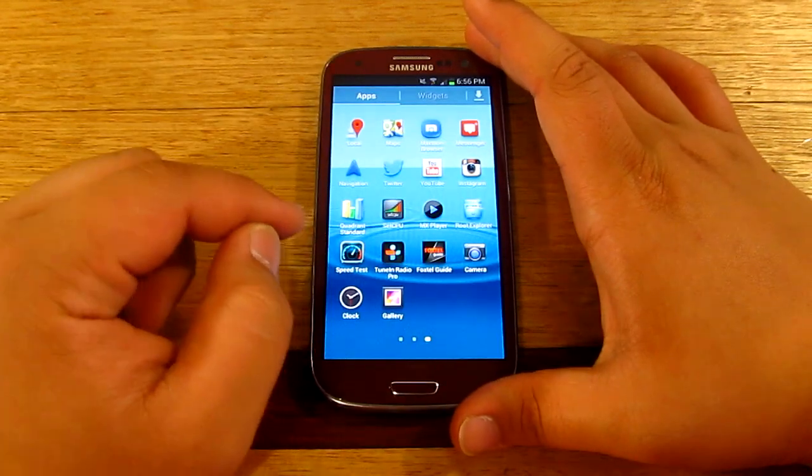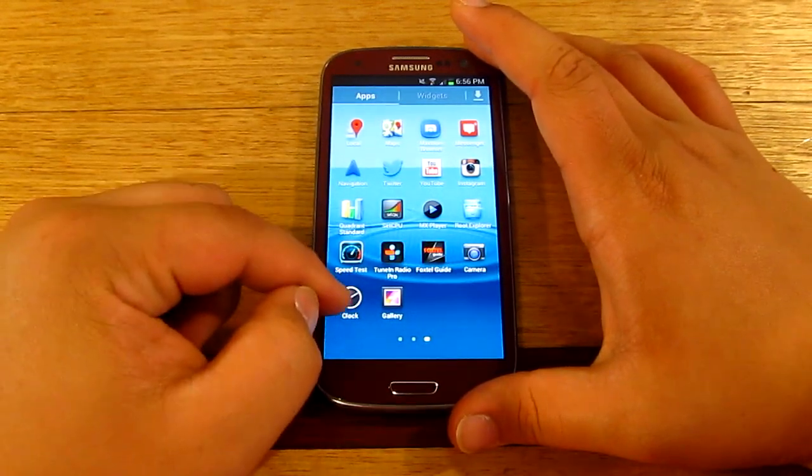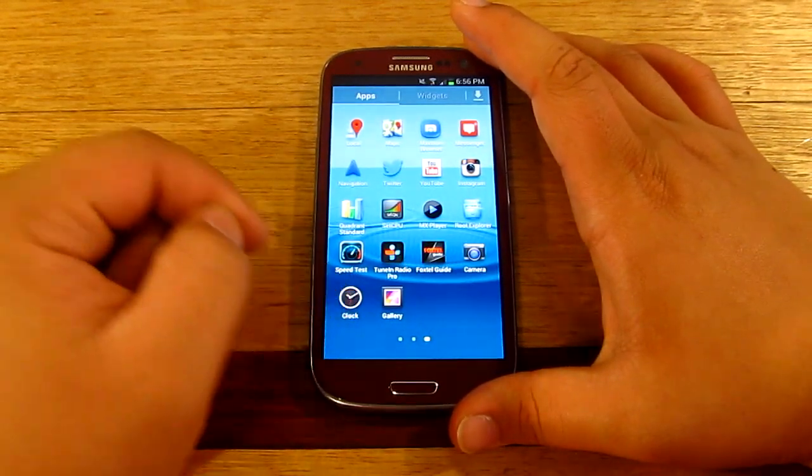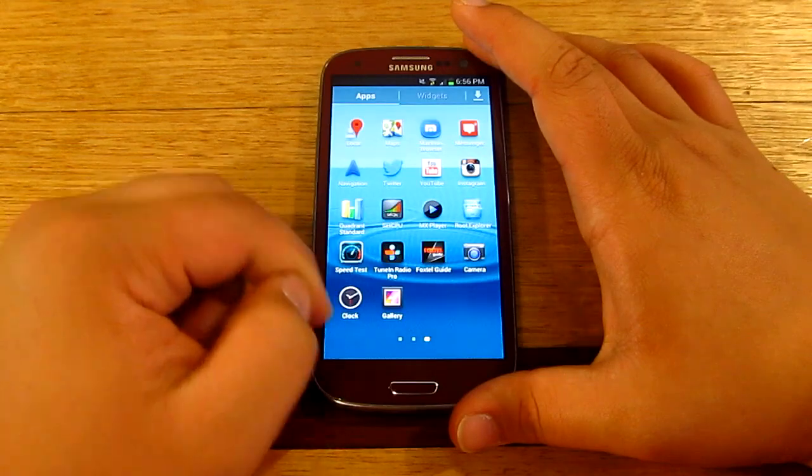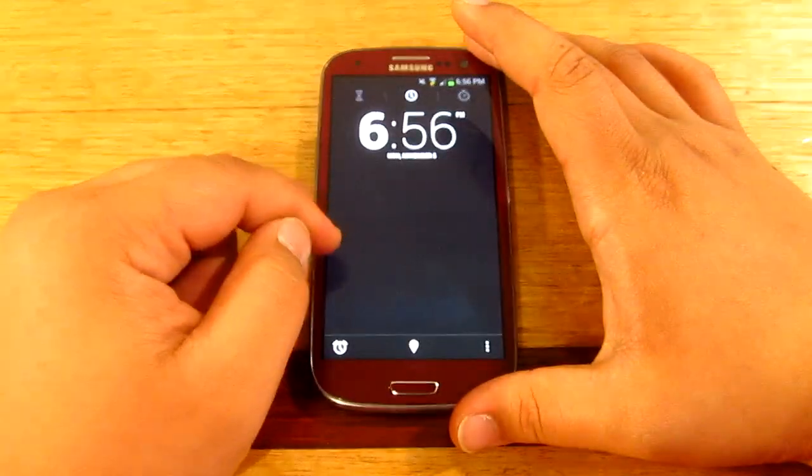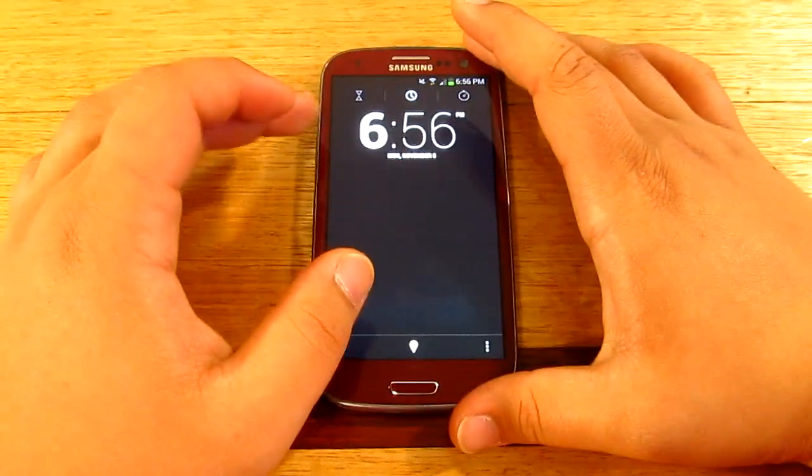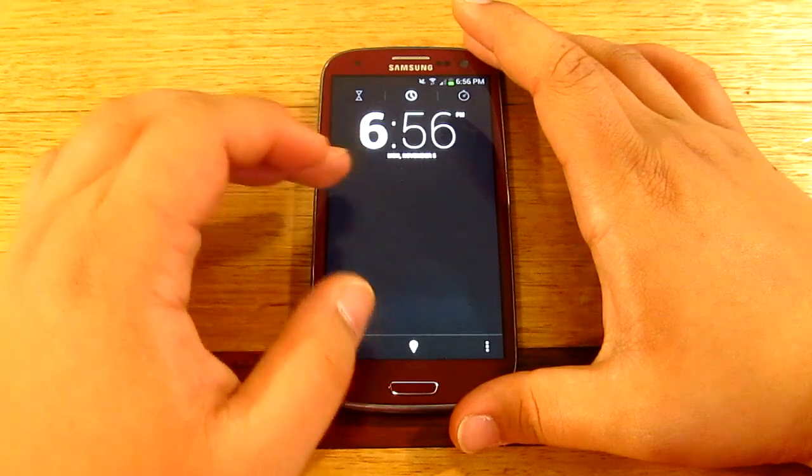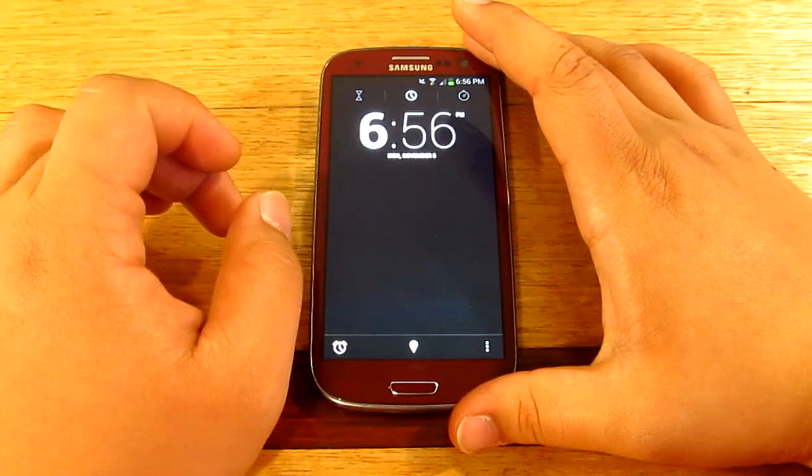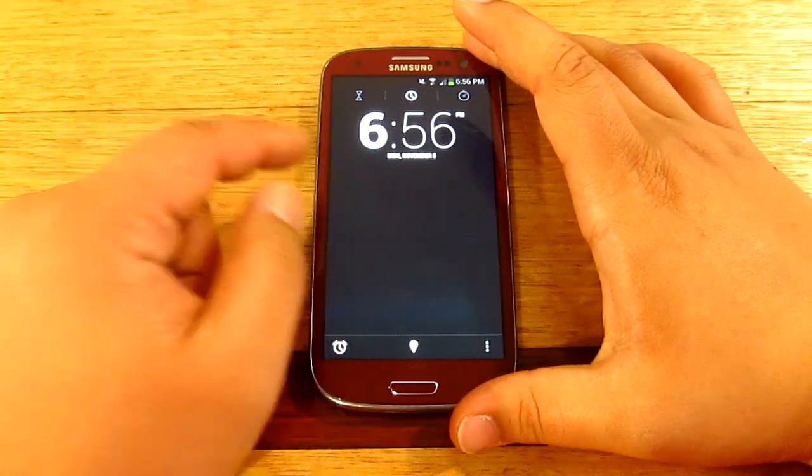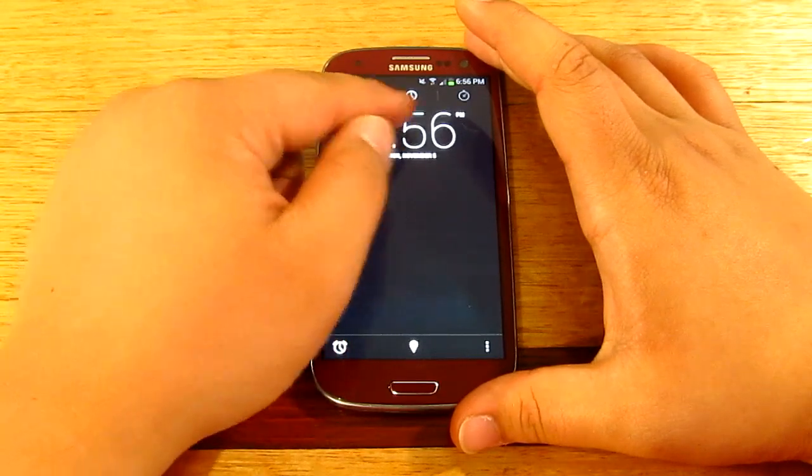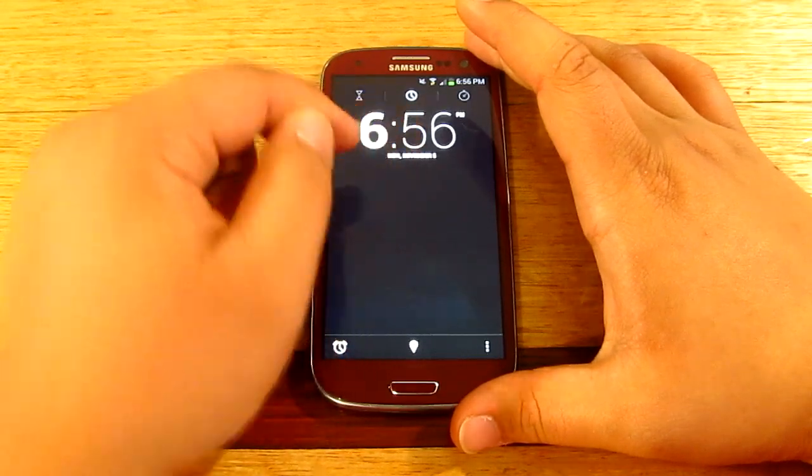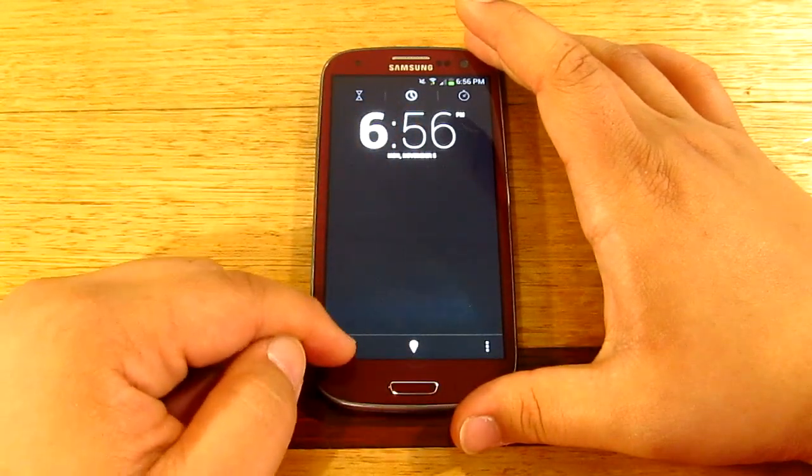Alright, so first thing we're going to be having a look at is the new clock that you'll see on Android 4.2 Jellybean, so I'm gonna go ahead and open that now. If you want to download this feel free to do that, I'm gonna be providing you guys the link in the description down below. All right, so first thing here is the clock, obviously really different now.